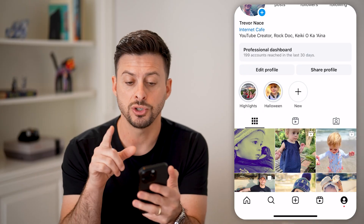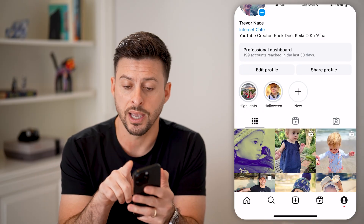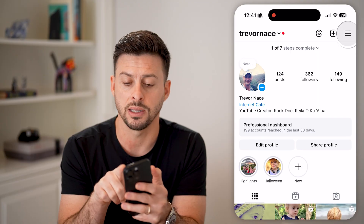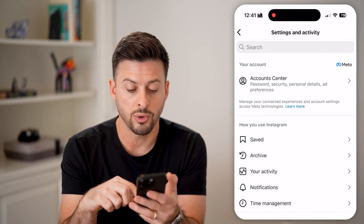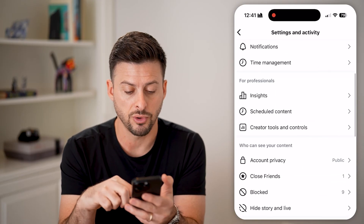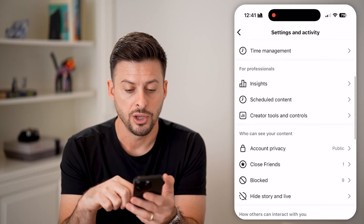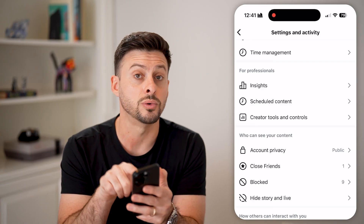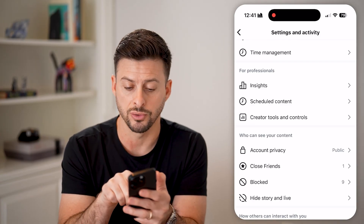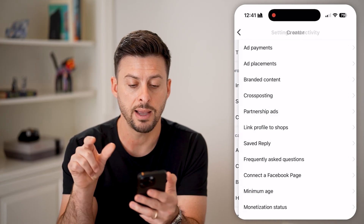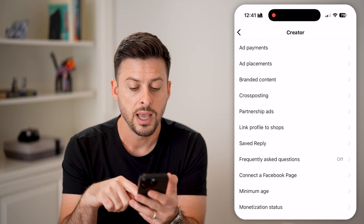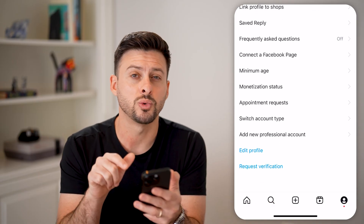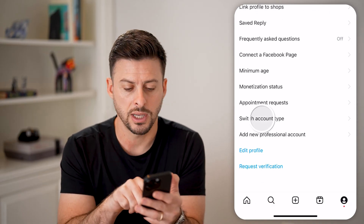So to switch over to a personal account, we're going to tap the three lines at the top and just scroll down. You can see under 'For Professionals' there is 'Creator Tools and Controls' — let's tap on that. Then we need to scroll down and tap on 'Switch Account Type.'